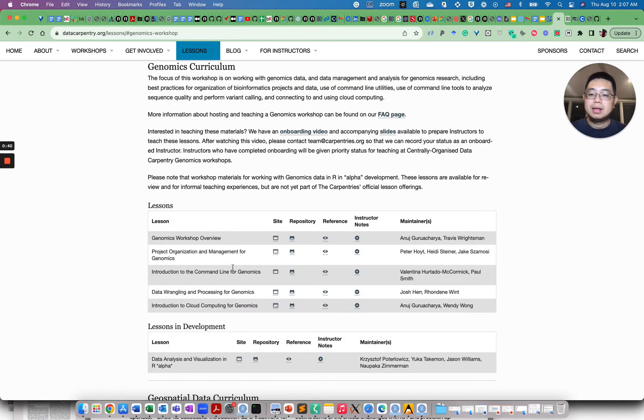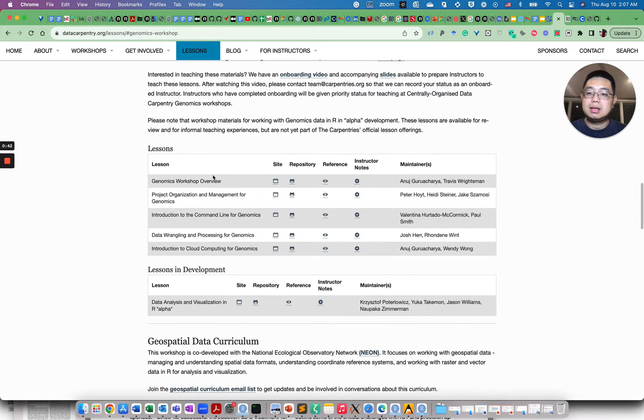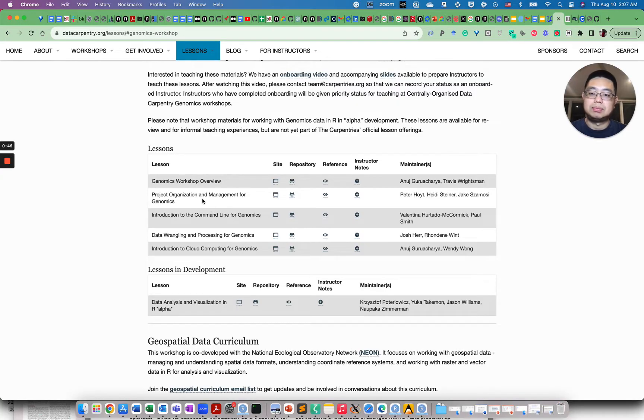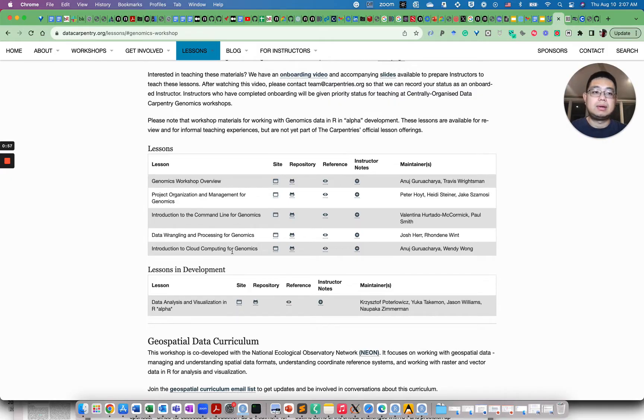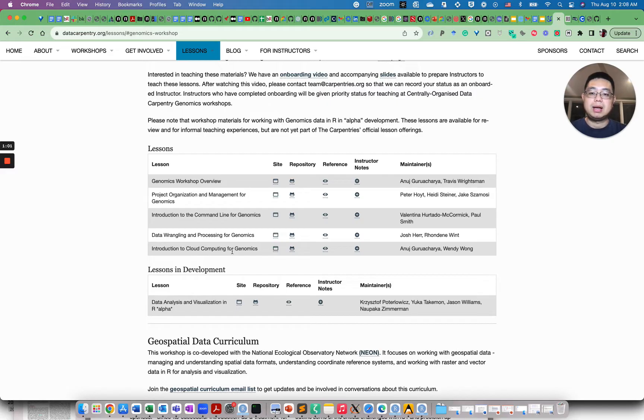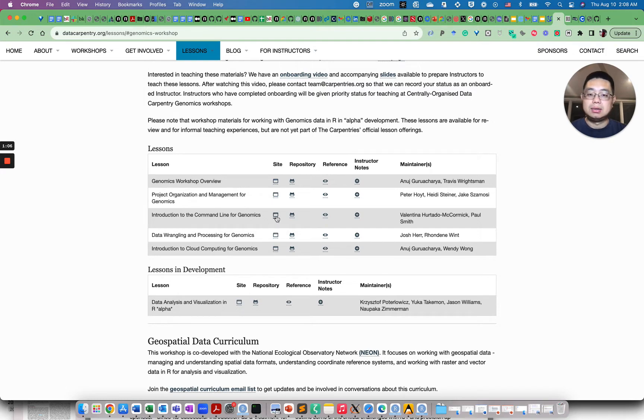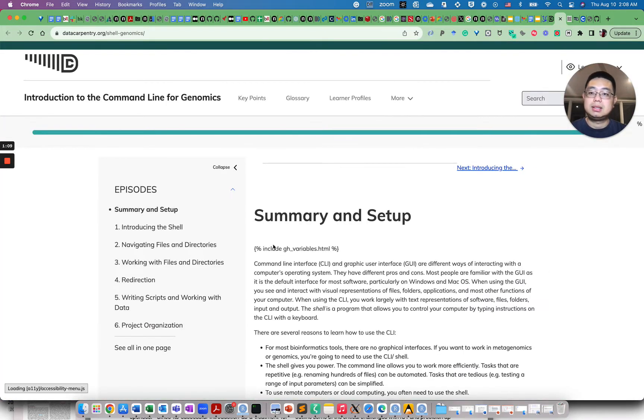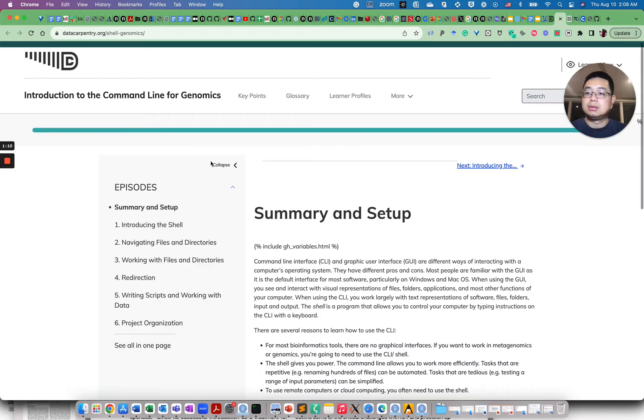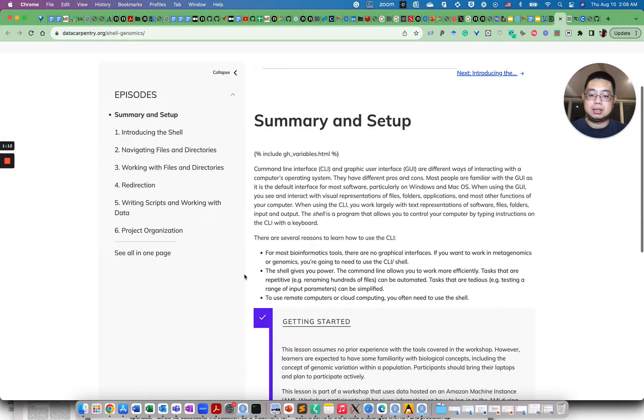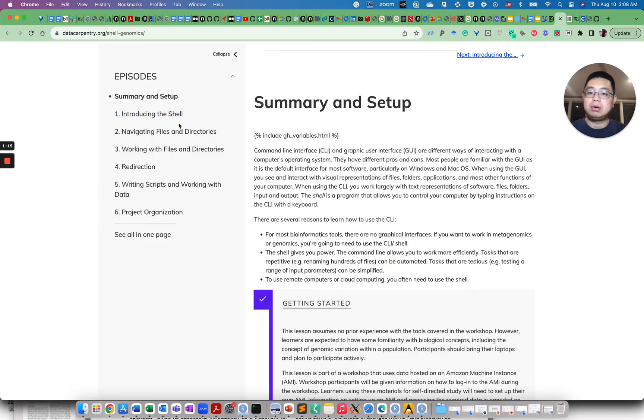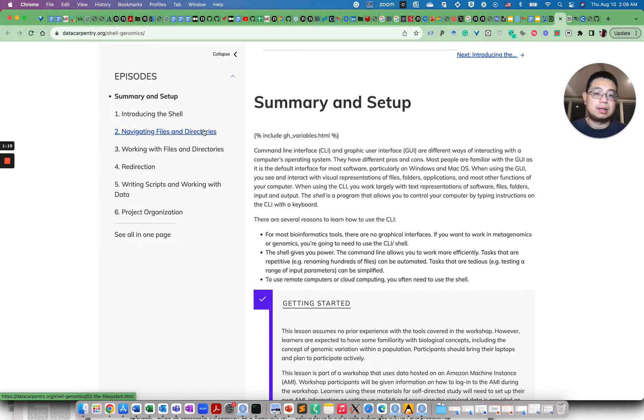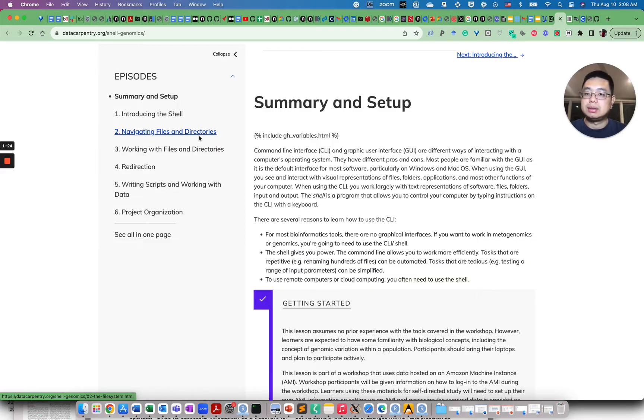So click here and this curriculum has many different courses. For example, how to do project organization for genomics and introduction to command line for genomics, data wrangling, and also cloud computing for genomics. So if you watched one of my previous videos on how to start bioinformatics, the first thing you want to learn is the command line. So you can actually click here, so one of the sites. Here they teach you how to use the shell or the command line because most of the bioinformatics tools are written to run on command line.